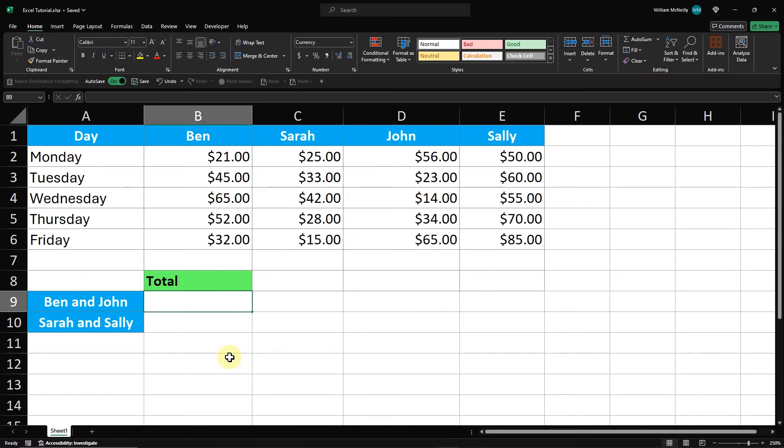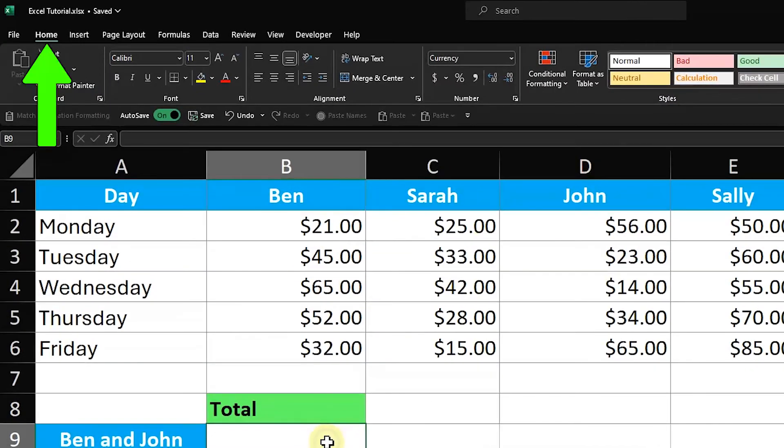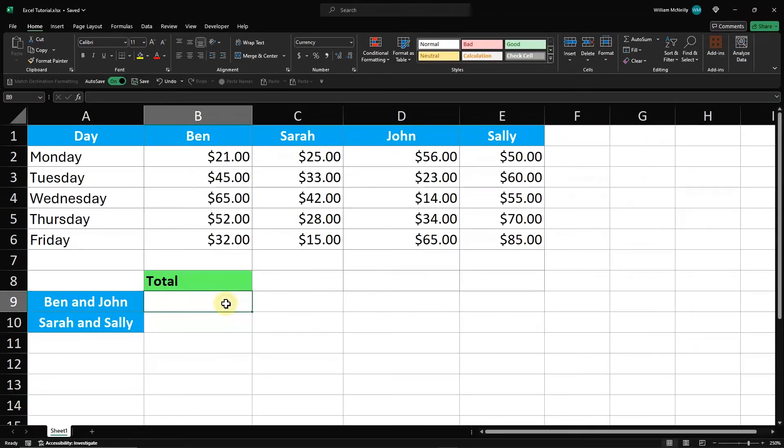Now I'll show you how to sum multiple columns using Autosum in Excel. Select the cell for Ben and John's total, cell B9. Go to the Home tab on the Excel ribbon. In the Editing group, click on the Autosum button.